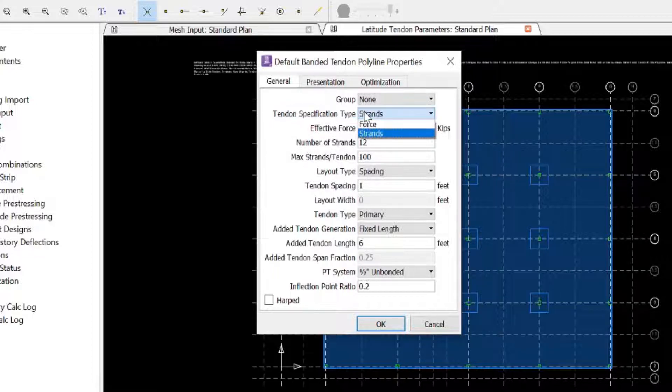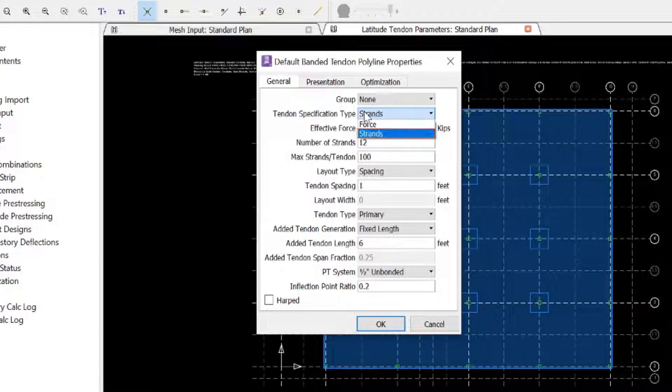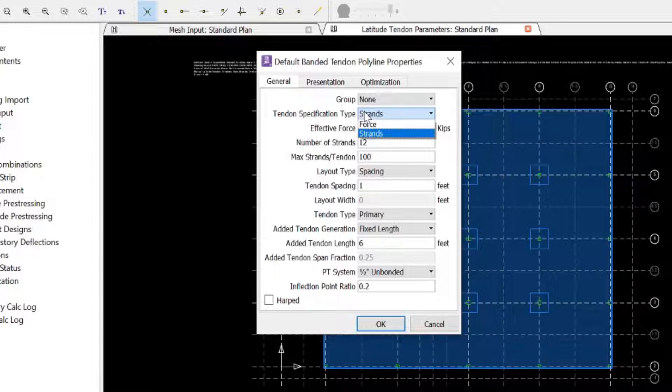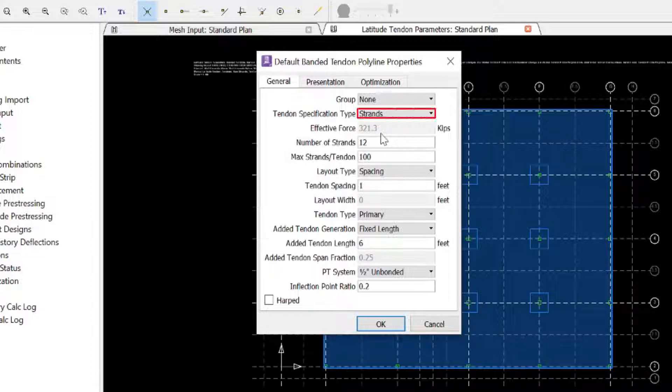You have the option when creating optimizable banded tendons to specify their optimization properties in terms of effective force or the number of strands. If there are code limits that impose lower and upper values for this range, such as pre-compression limits, you can specify them here so that they are included in the optimization. We are going to enter our information in terms of number of strands.